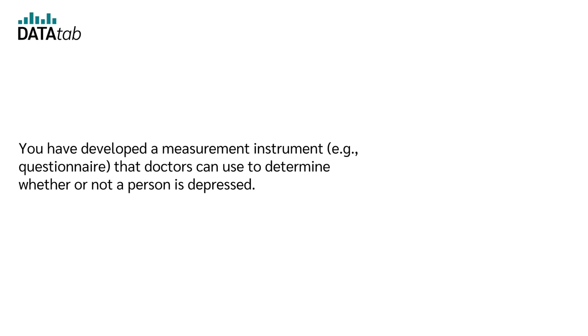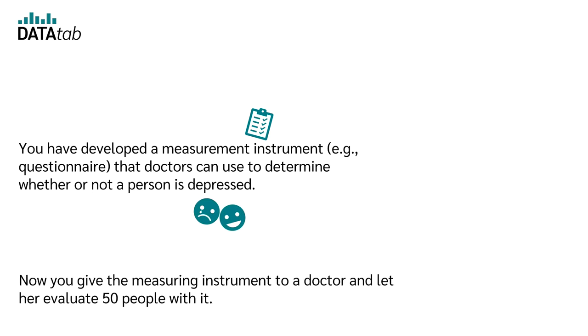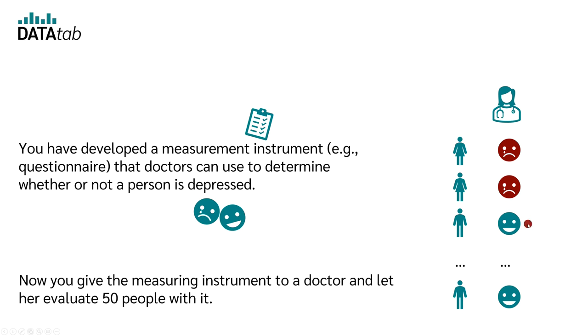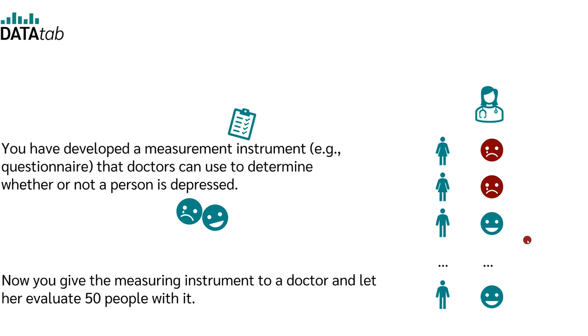Let's say you have developed a measuring instrument, for example, a questionnaire that doctors can use to determine whether a person is depressed or not. Now you give this measuring instrument to a doctor and have him or her evaluate 50 people with it. With your instrument, the first person, for example, is found to be depressed, the second person is found to be depressed, and the third person is found not to be depressed.